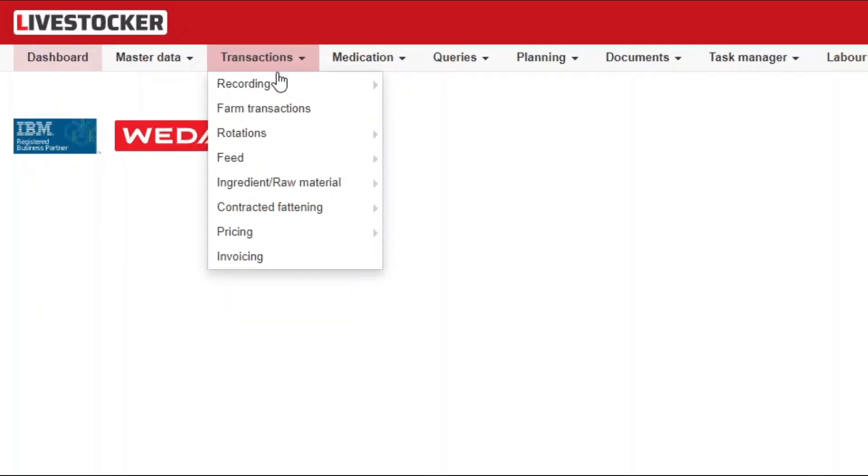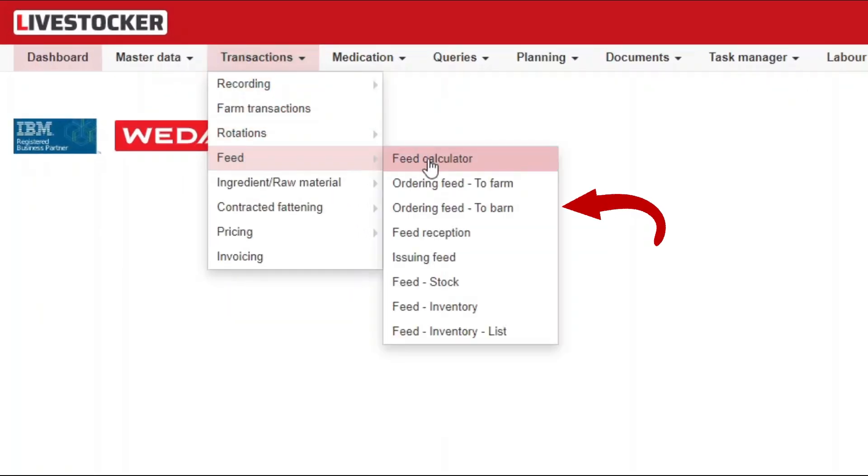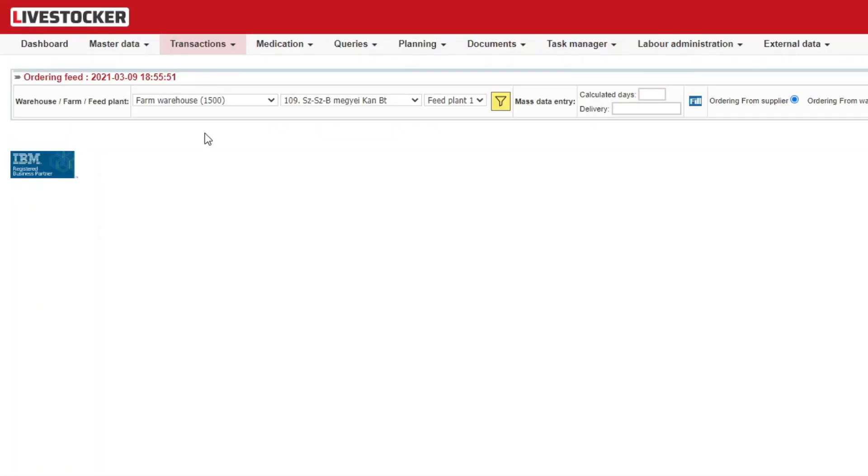Click on the menu item Transactions, Feed, Ordering Feed for Barn. Use this sheet to record and save feed orders directly for barns.